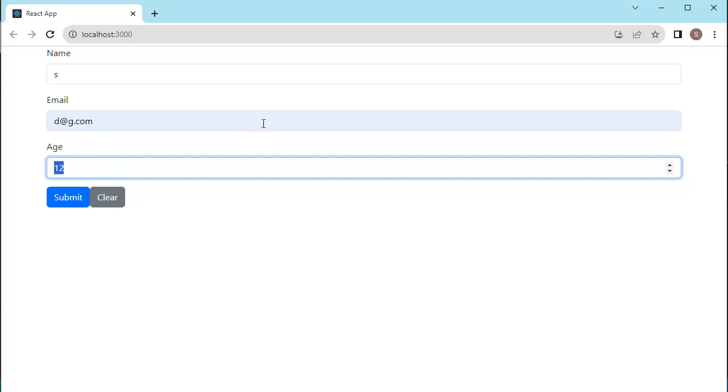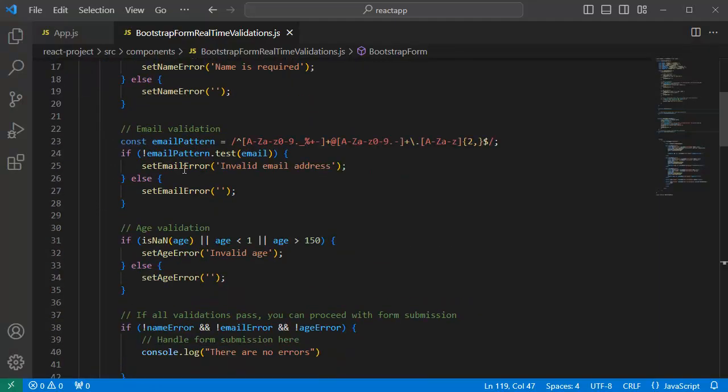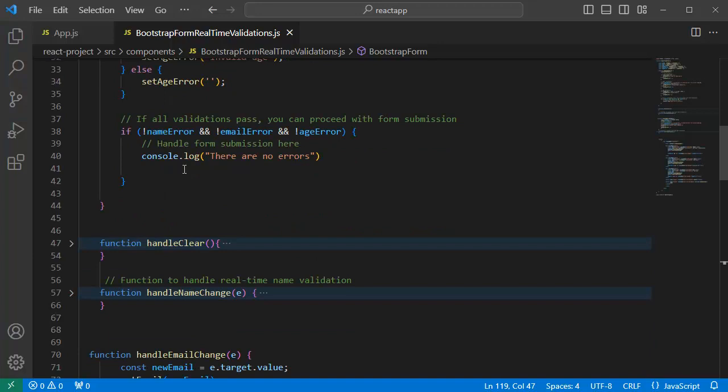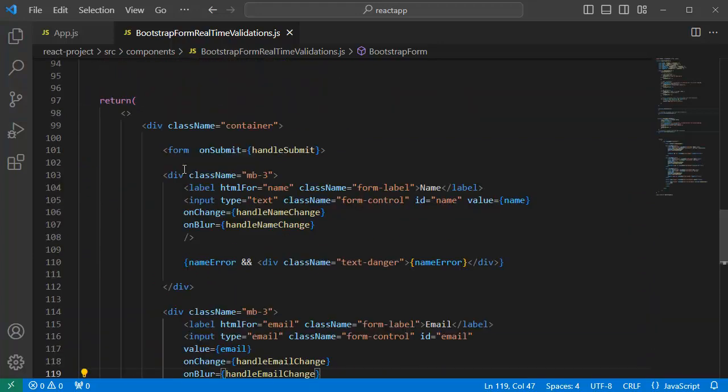So, let's see how to do that. For that, let me open code editor. This is the code or logic which we added in the earlier video for our bootstrap responsive form.